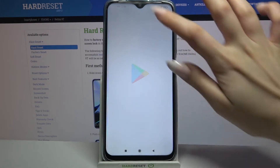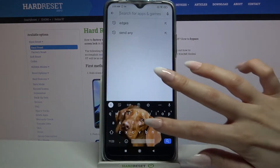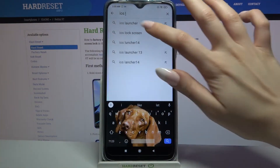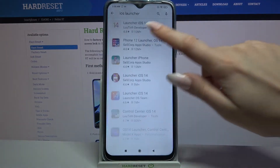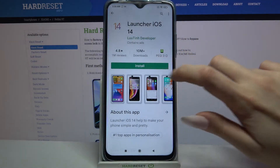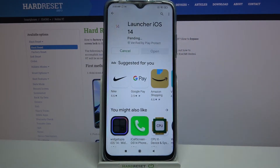Firstly, open Play Store and type iOS launcher. Then you need to download this app from this developer and open it.